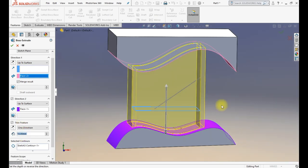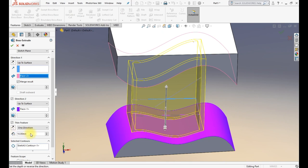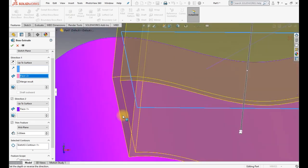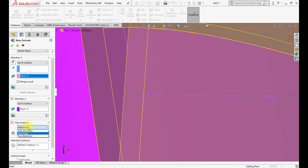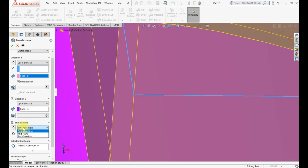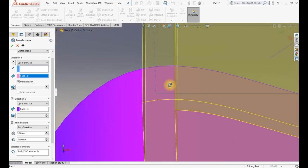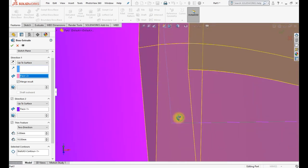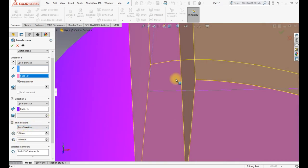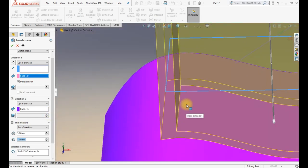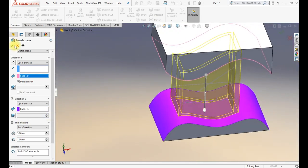The Thin Feature option is also available — it is similar to a shell. It makes a wall around the profile. You specify the wall thickness, like 10 mm, similar to a box. One direction means it goes outside the profile; mid plane means the profile is in the middle of the wall; two direction means it goes in both directions — you can specify different thicknesses for each side, for example five inside and seven outside.